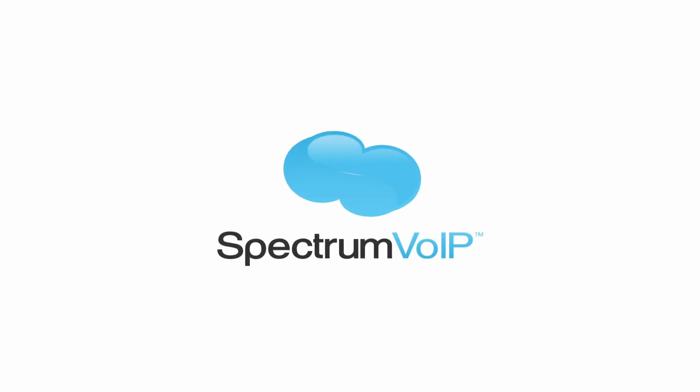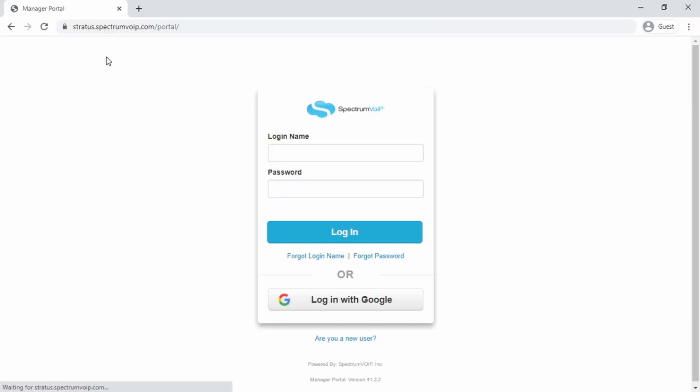Every Spectrum VoIP user has the ability to log into the Stratus portal. Here's how.